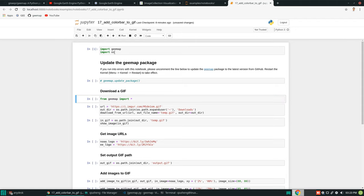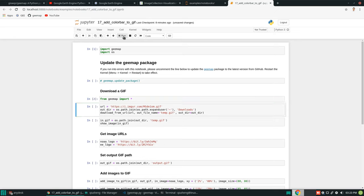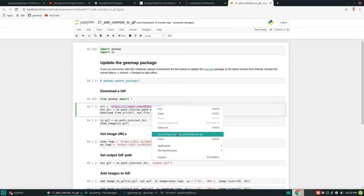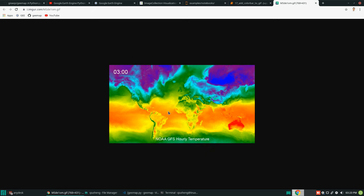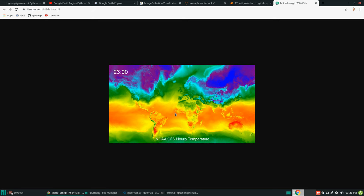After we import the package, we import all the functions so you don't have to use the geemap dot notation again and again. Next I'm going to get an example GIF animation to show you what it looks like. If you right-click — this is actually an animation we created from the previous tutorial to add animated text and title, place name, or anything you like.